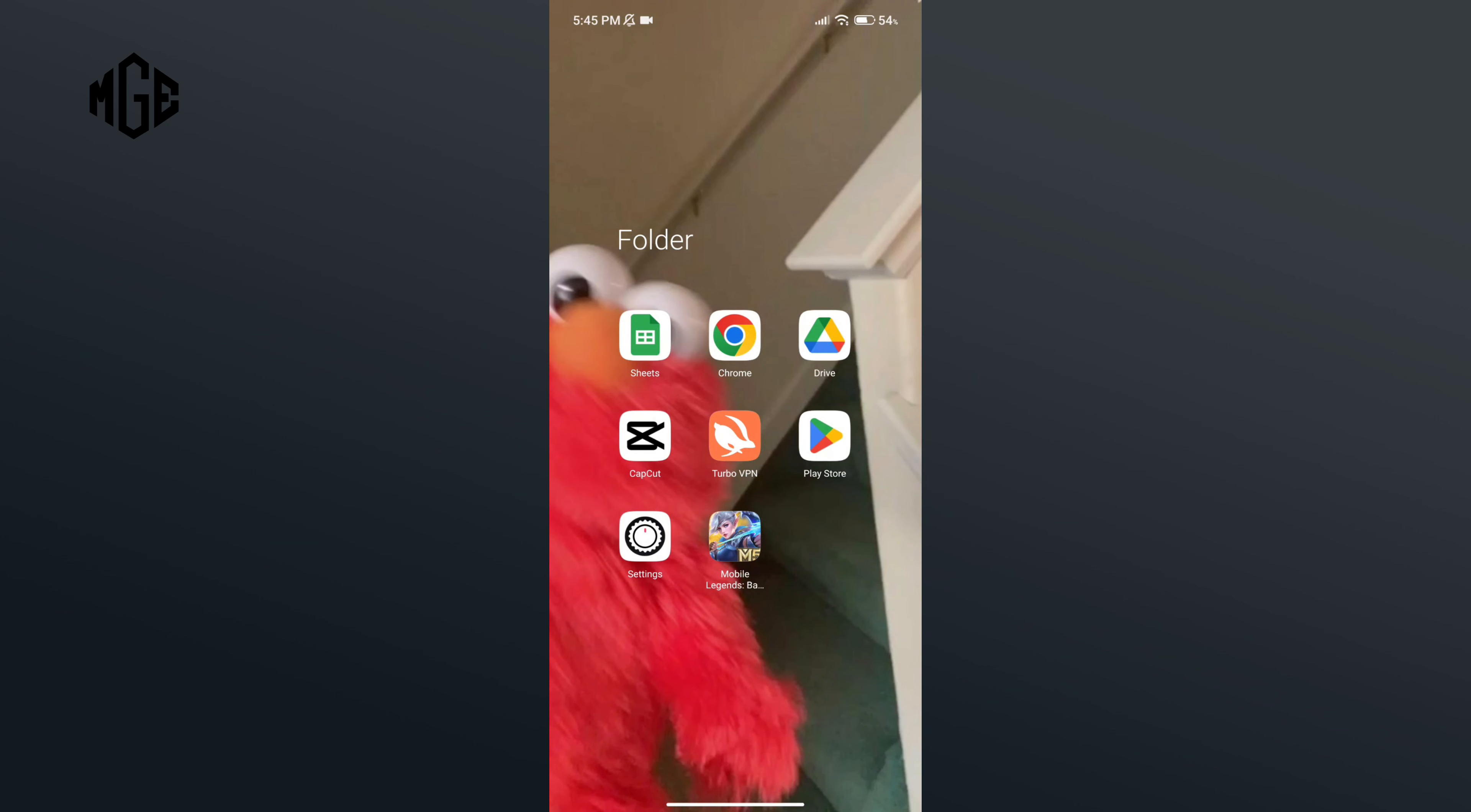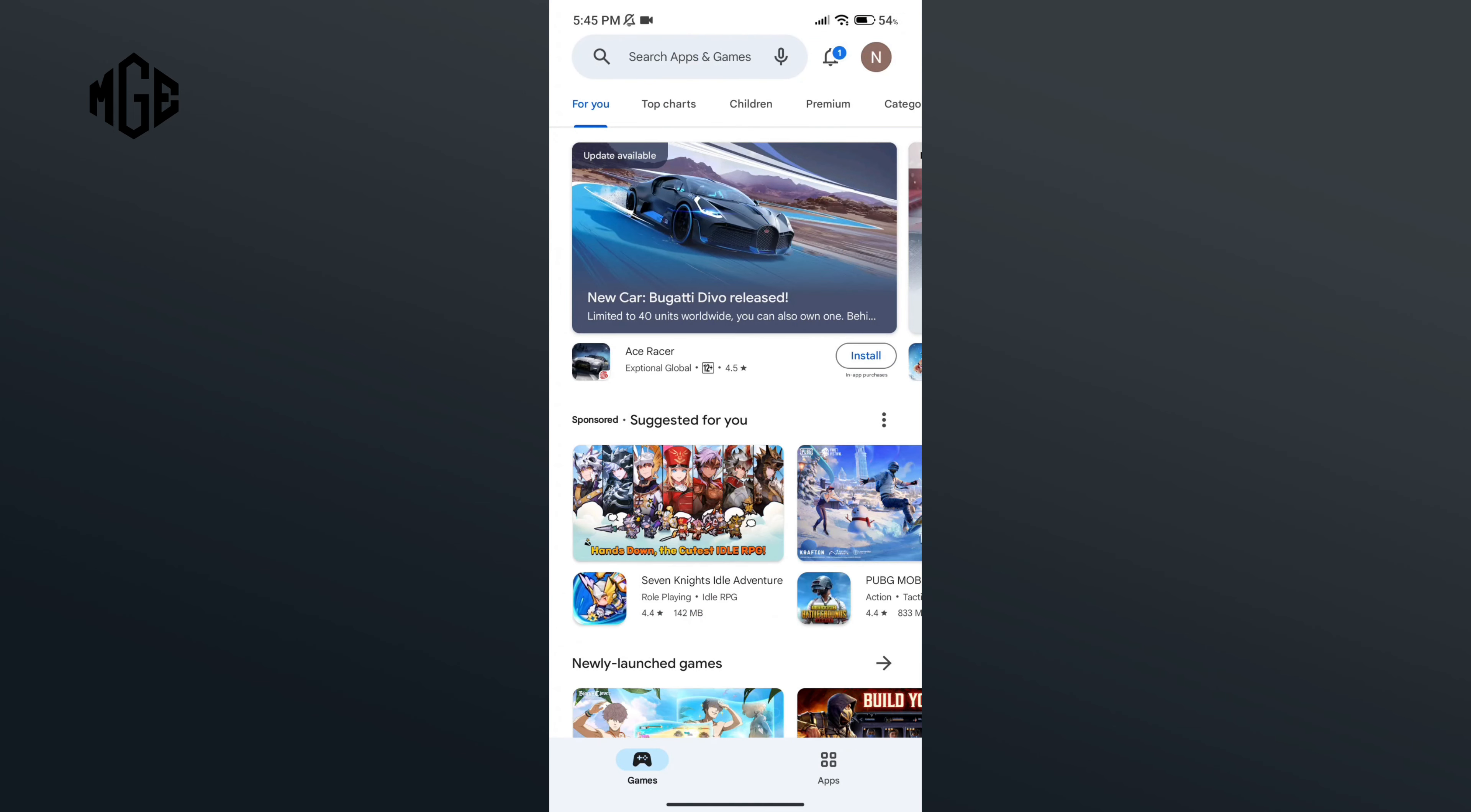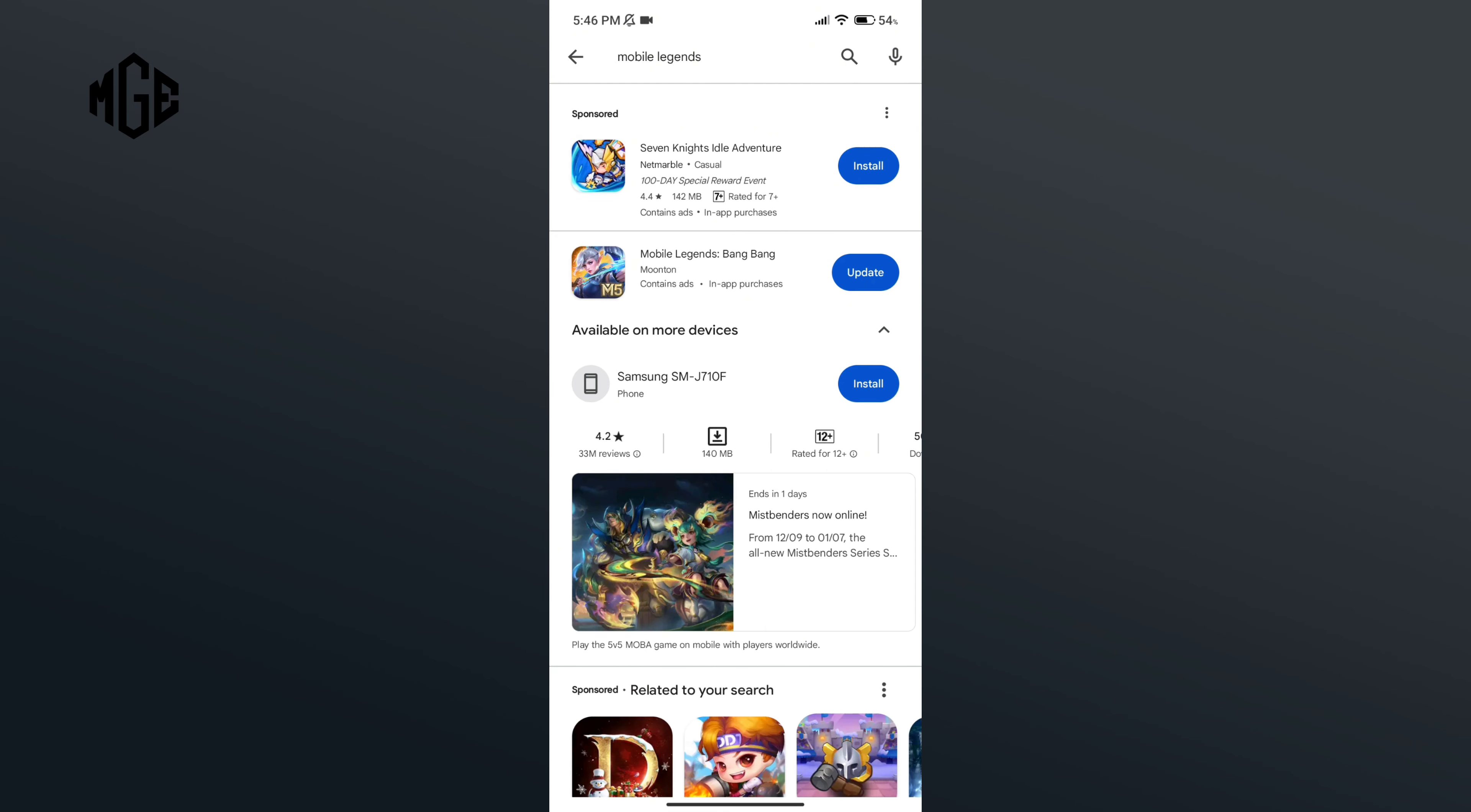The first thing you can do to fix the problem is to open up Play Store application. Now in the search bar, type in Mobile Legends. Here, if you see the update button of Mobile Legends app, then tap on it.